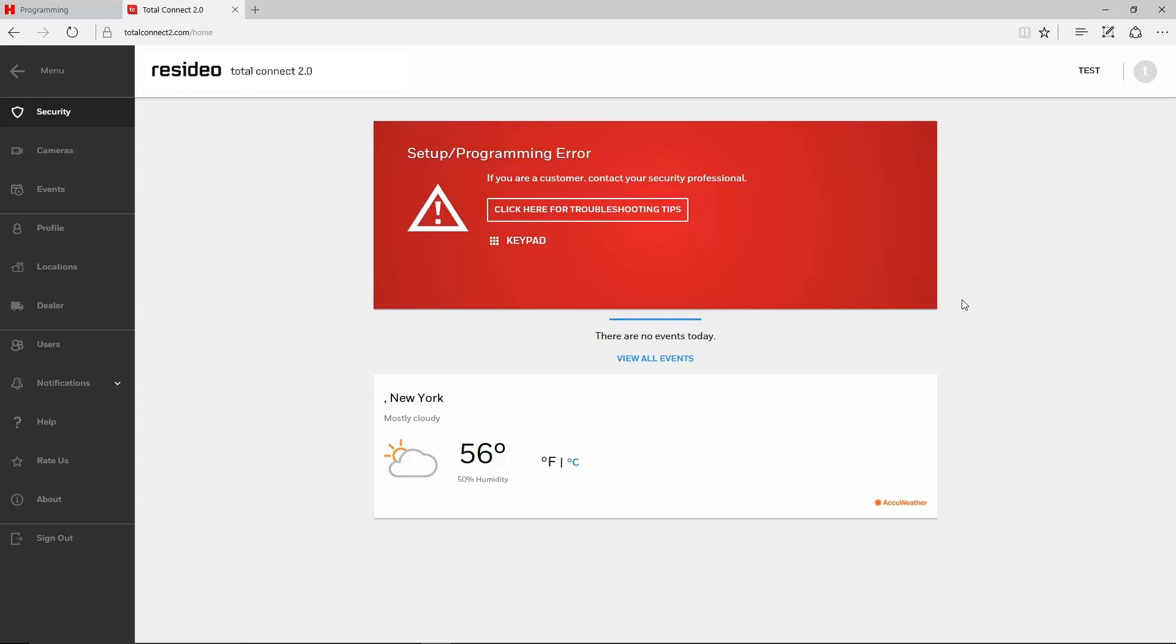If you log in to Total Connect 2 and see a setup programming error, then Total Connect is not receiving information from the panel. For VISTA residential panels such as the 15P, 20P, and 21IP, this might be caused by panel programming or communicator programming.